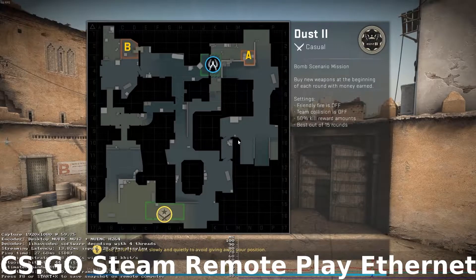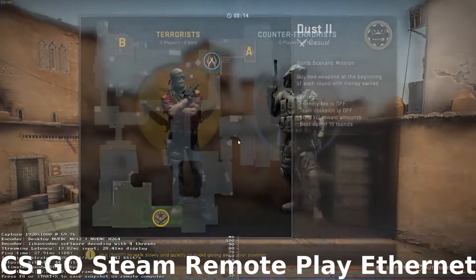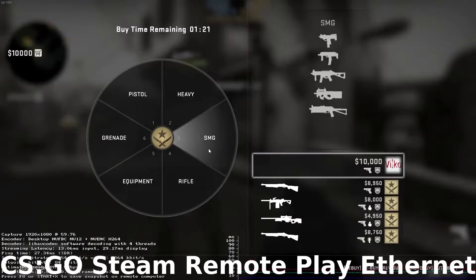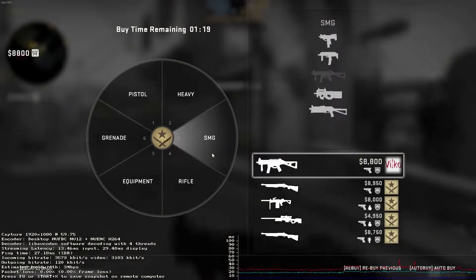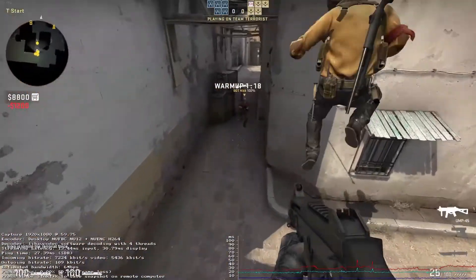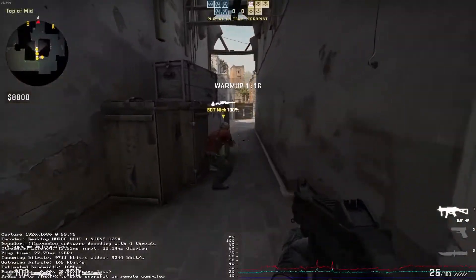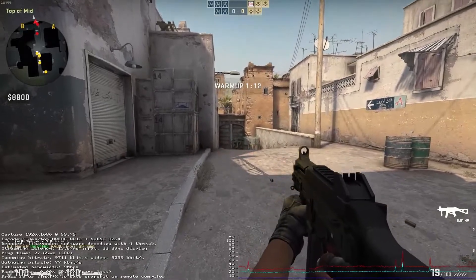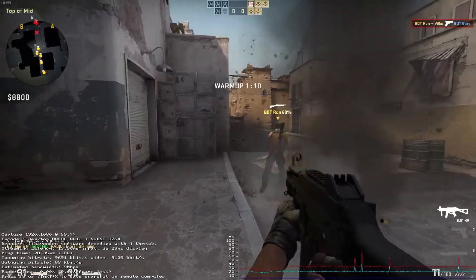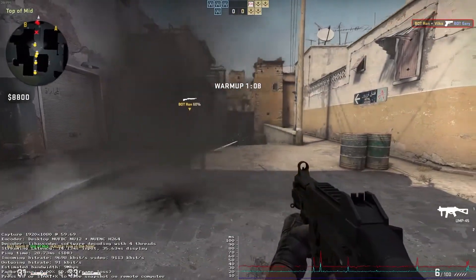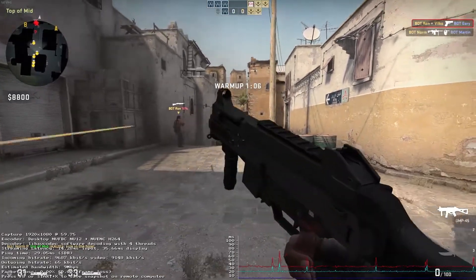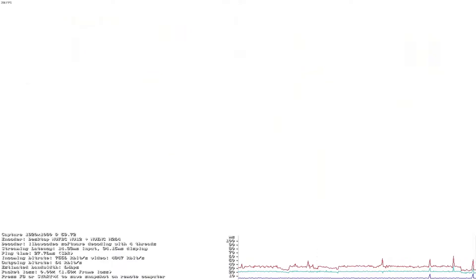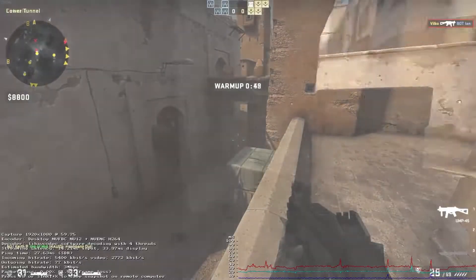Now we will test Steam Remote Play with Counter-Strike: Global Offensive over an Ethernet connection. Pings stayed nearly the same as on Wi-Fi at around 30ms, but picture quality is much better and estimated bandwidth is two times higher. There are no compression artifacts visible on the movement or rotation of the game character.